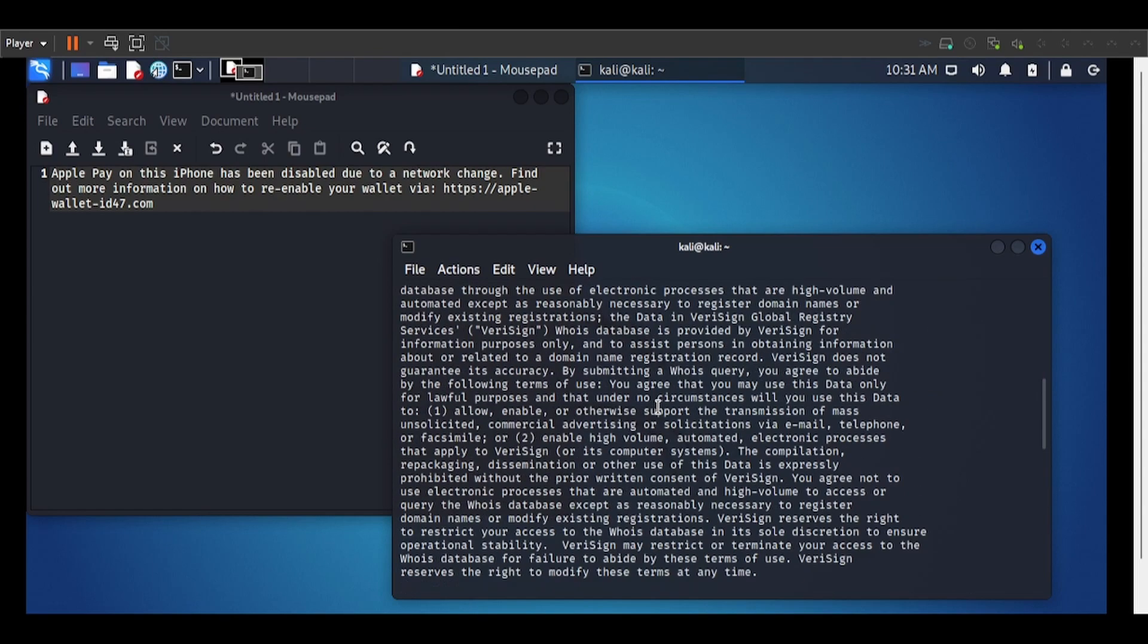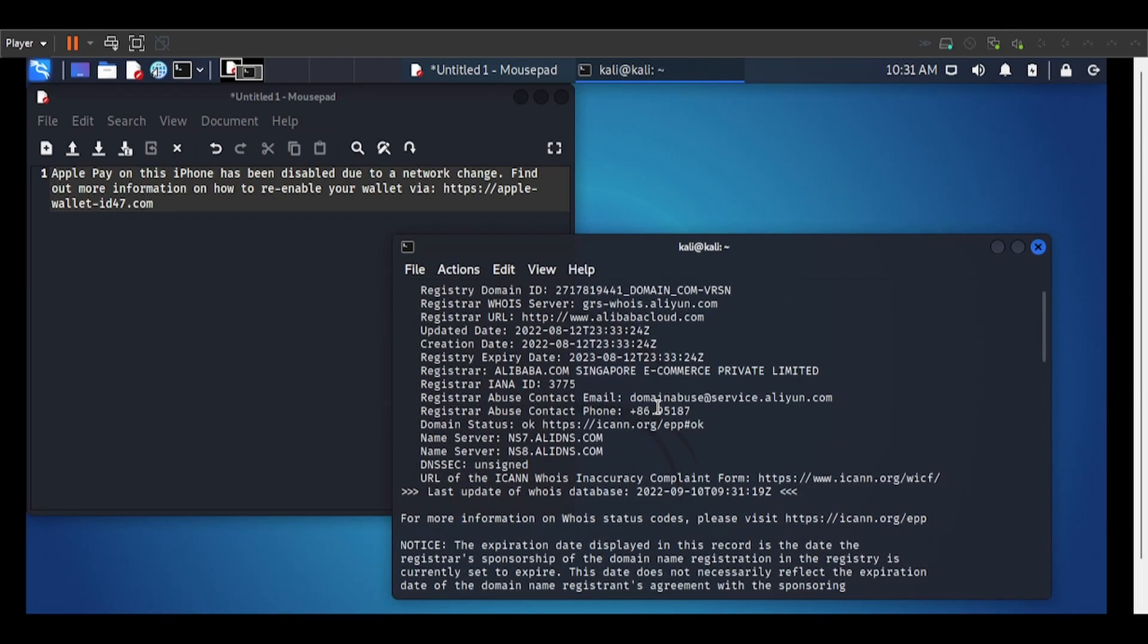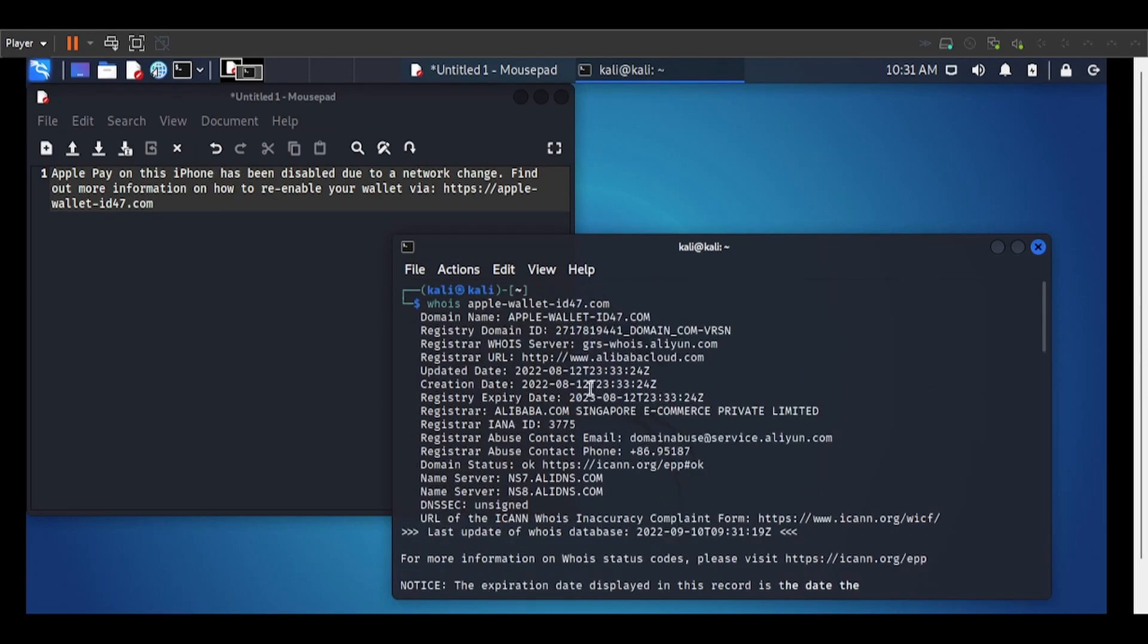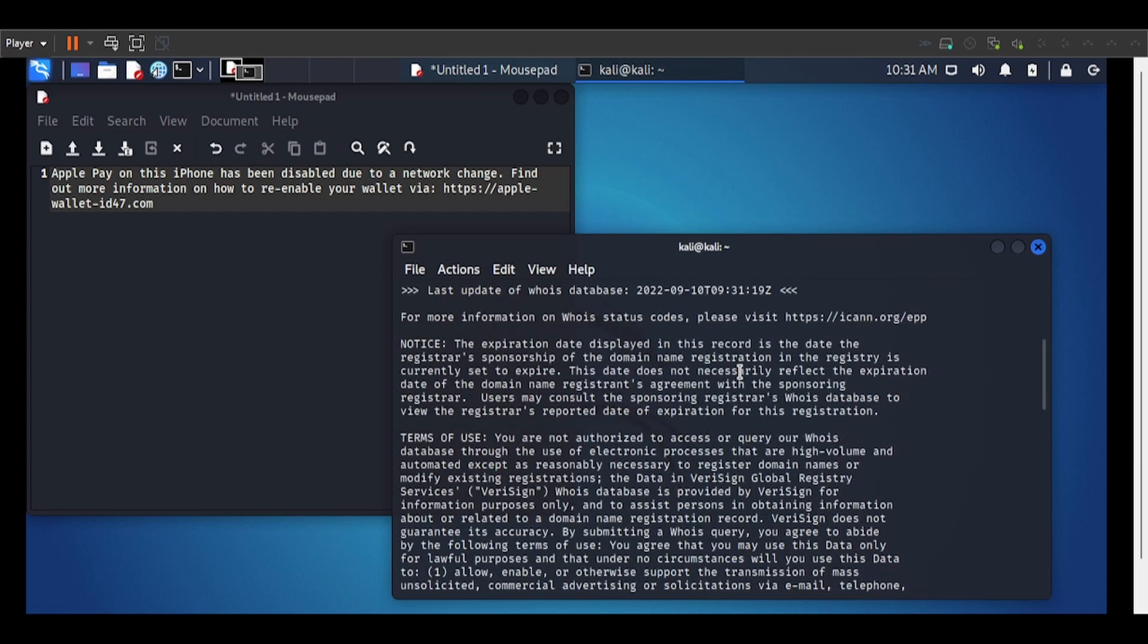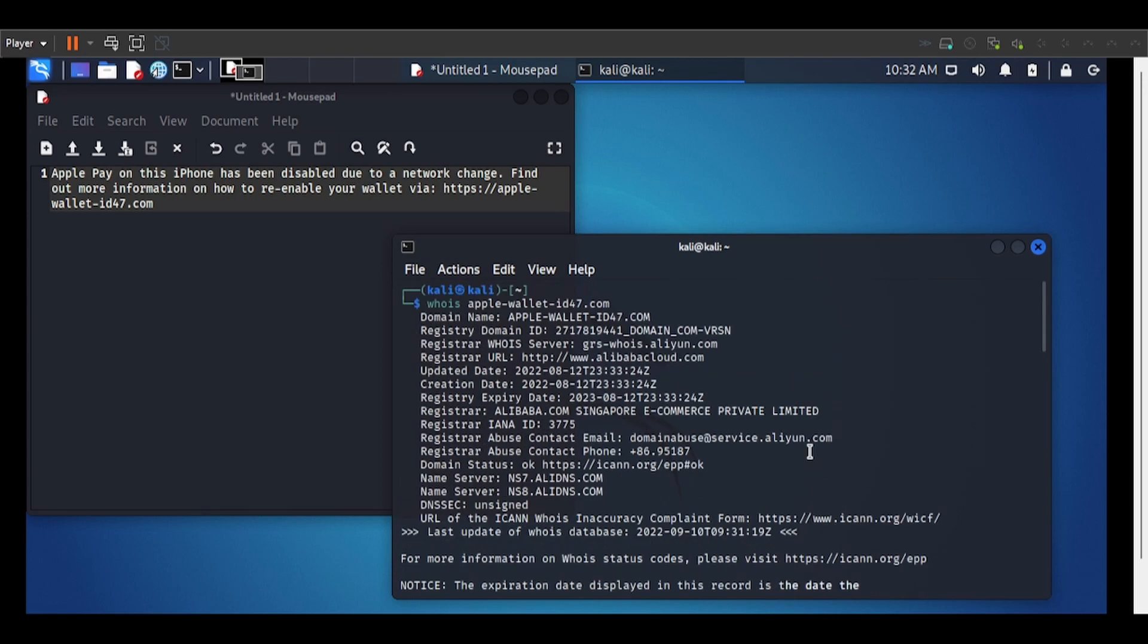Okay, so what we've got is it was registered with Alibaba Cloud in Singapore. So that's interesting. So we don't seem to have very much information about the person that registered this domain.